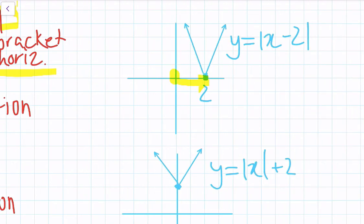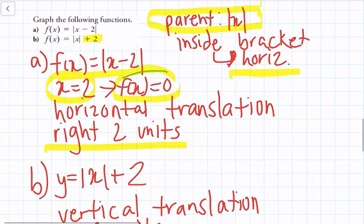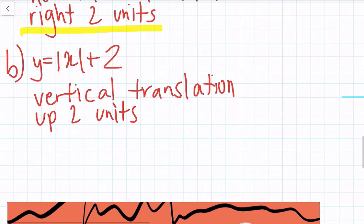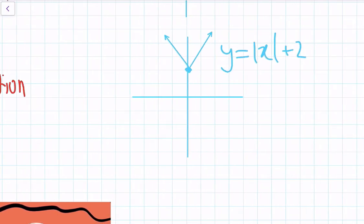Comparing to the original function, the graph now starts at x equals 2, with everything else remaining the same since we've only changed where the graph originates. For Part B, y equals absolute value of x plus 2 is a vertical translation up two units. We change the origin of the function to y equals 2, with no other changes since that's the only transformation made.